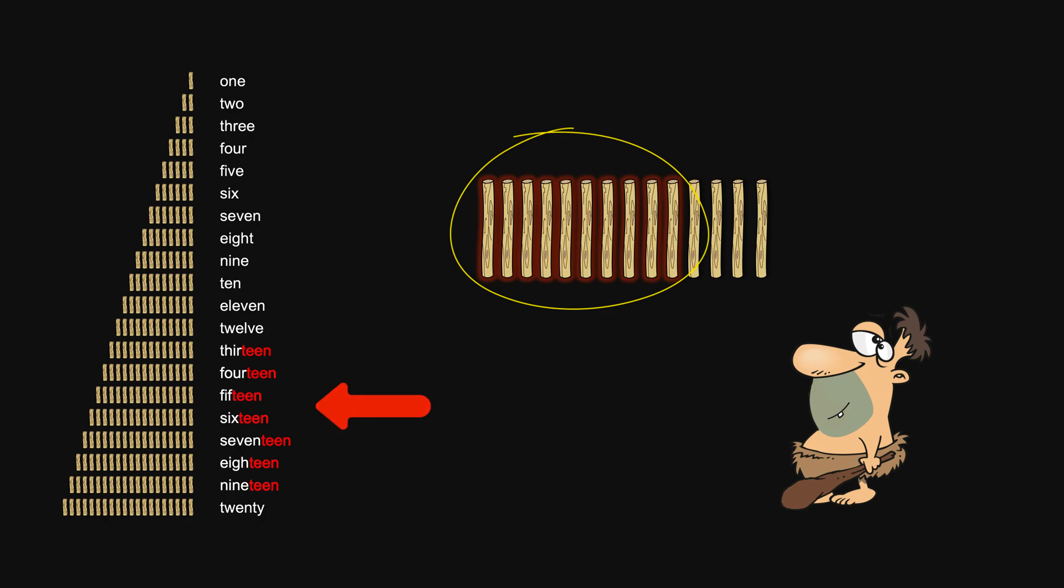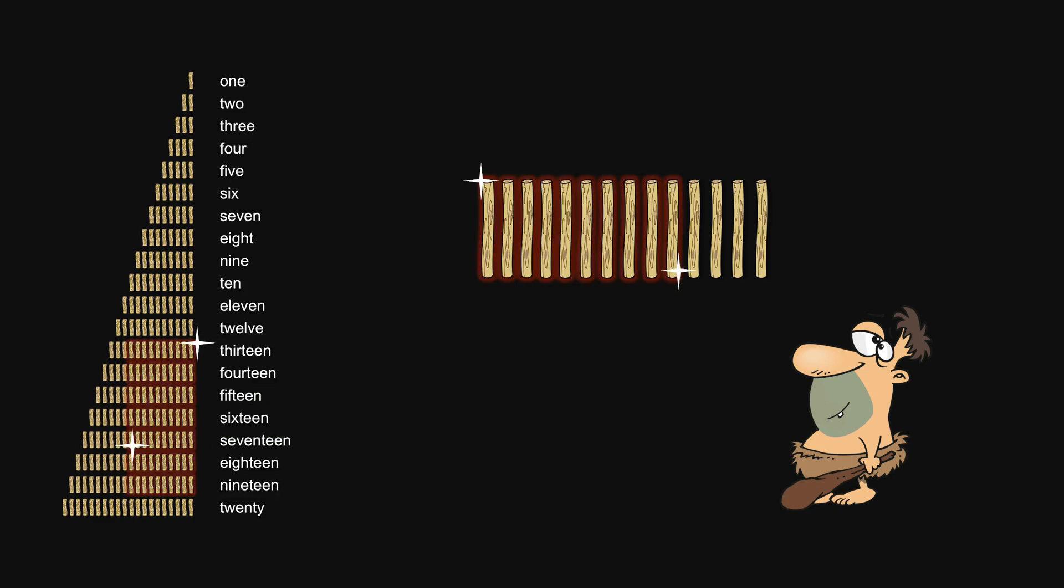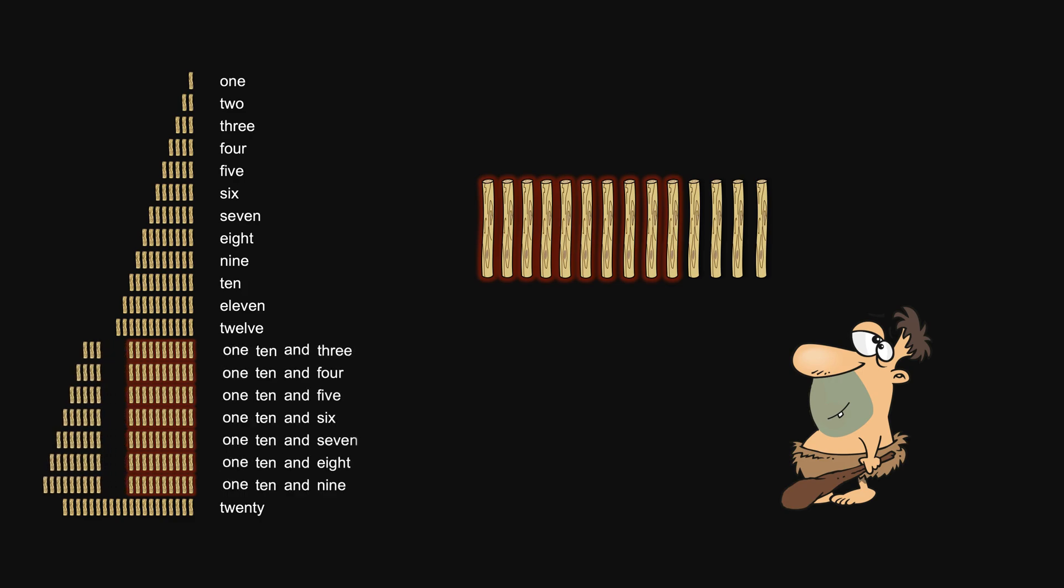Without this structure guiding us, we would have assigned random and crazy names. But with this structure in the way we organize the quantity, the names we assign would also bear a structure, referring to the name of the bundle, the number of those bundles, and any residual.